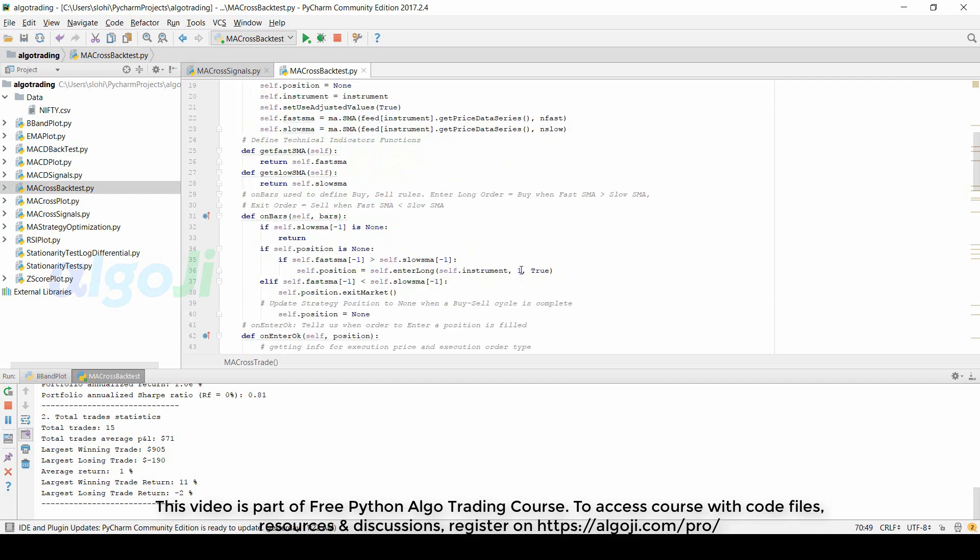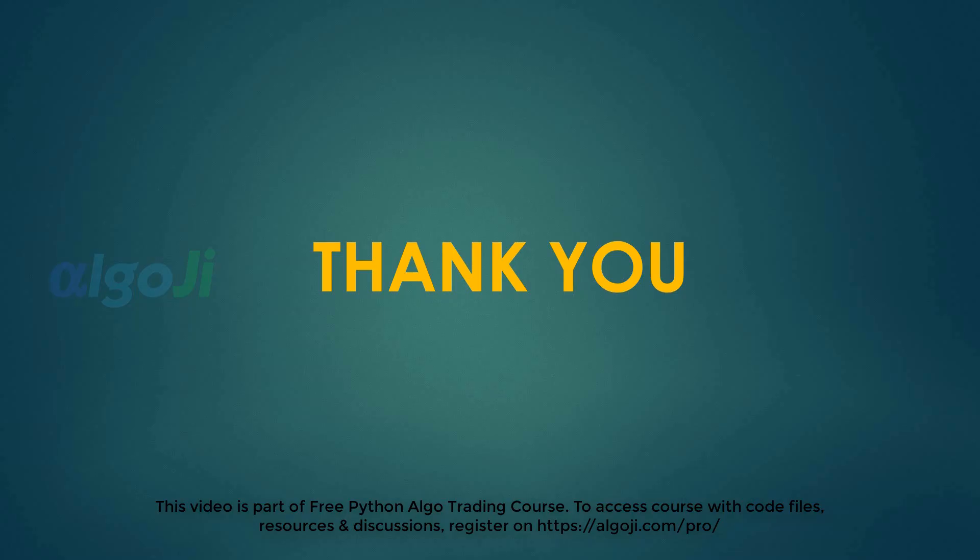All of these statistics are calculated by trading one share whenever a signal was generated. In the enter long method I passed one which means the quantity of shares that are bought or sold whenever a position is created. Thank you very much for listening attentively to this lecture. Over the next lectures we will see how to backtest different strategies and how to intuitively improve them.